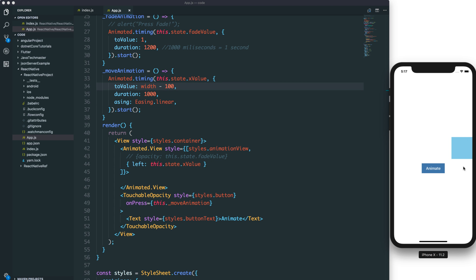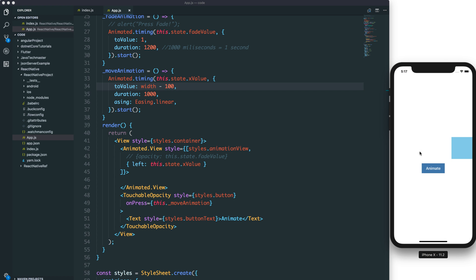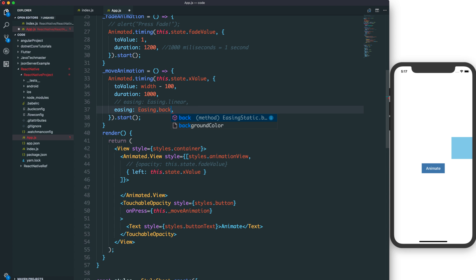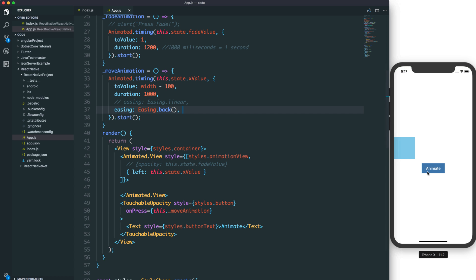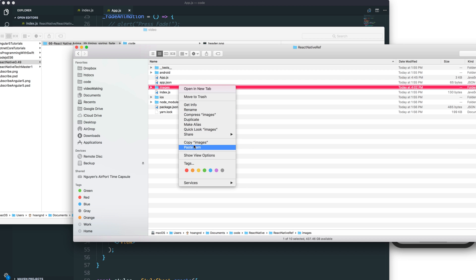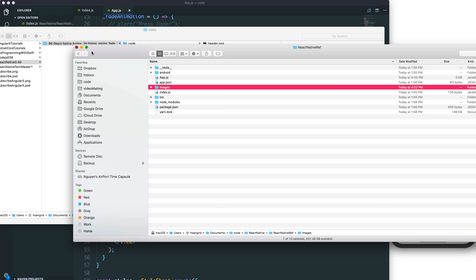This gives us a very smooth animation. That was a linear velocity, but you can change it using easing — there are many kinds of easing to change the velocity or acceleration. For example, using the back easing function means the view will move back slightly before the animation finishes.